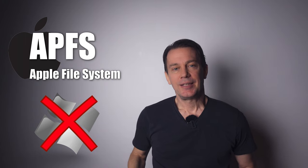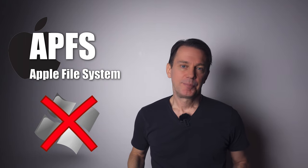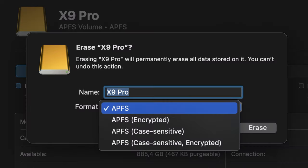There are several variants of APFS, but just use the first one if you don't have any specific requirements.